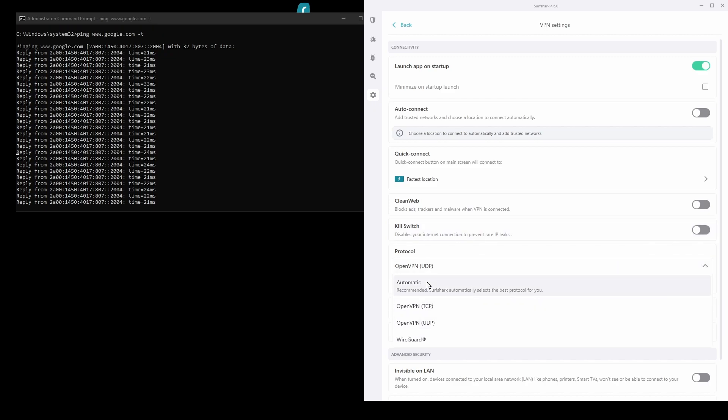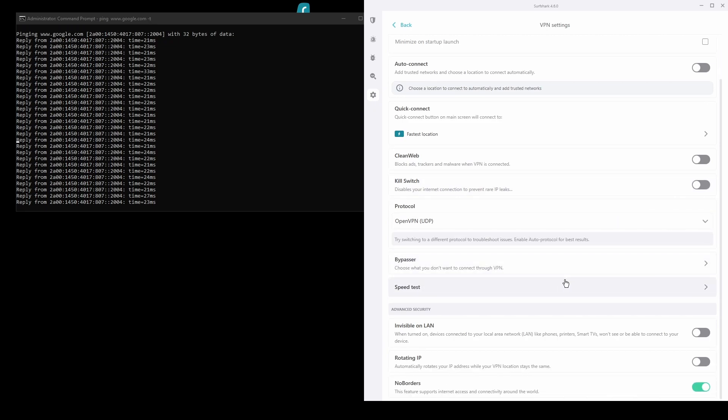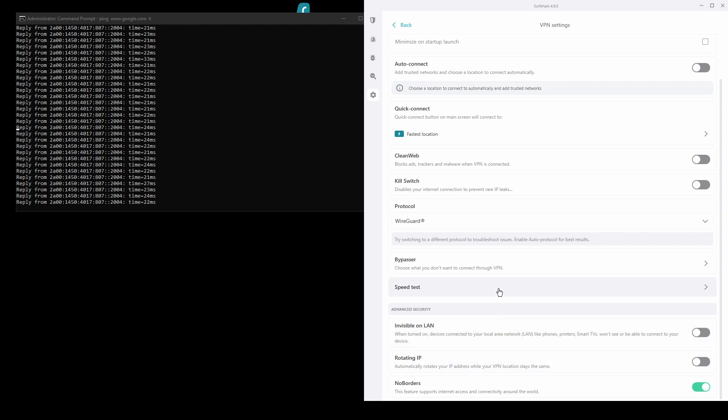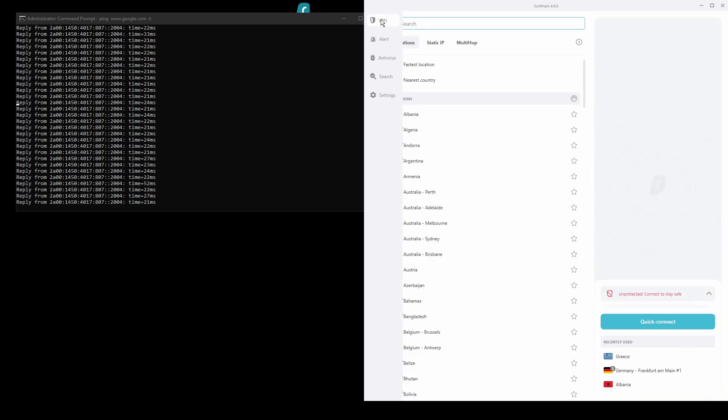You will be able to unblock streaming sites from Cambodia and bypass any IP bans with ease. Surfshark also has VPN servers all over the world, so you are sure to find the best location for your purpose.